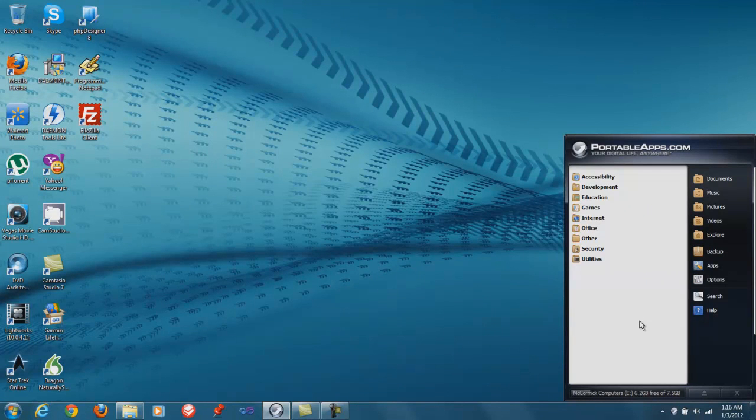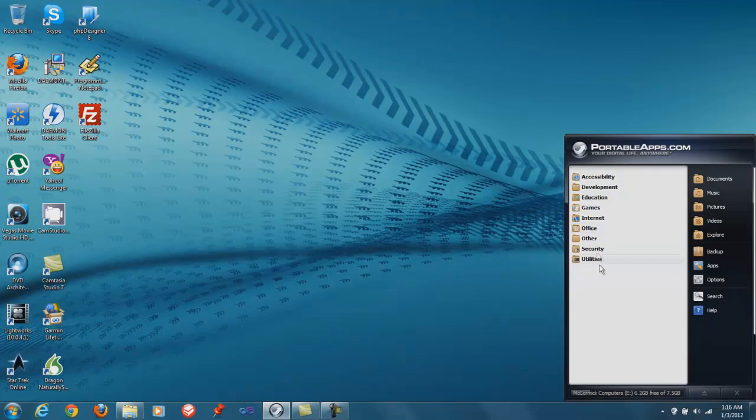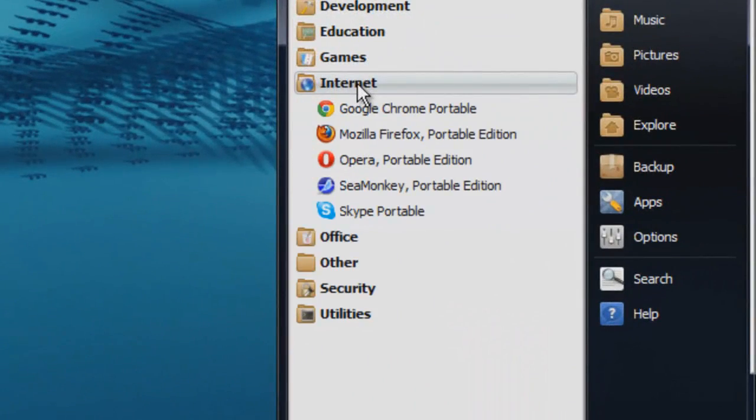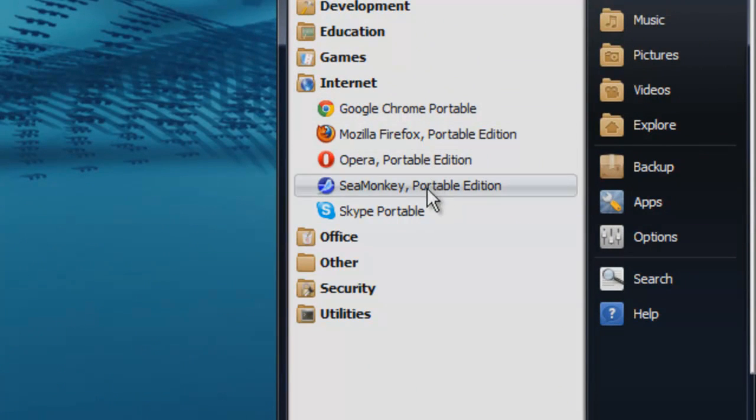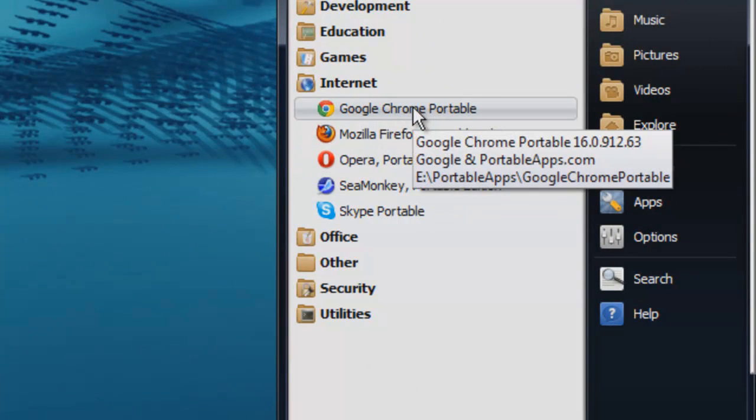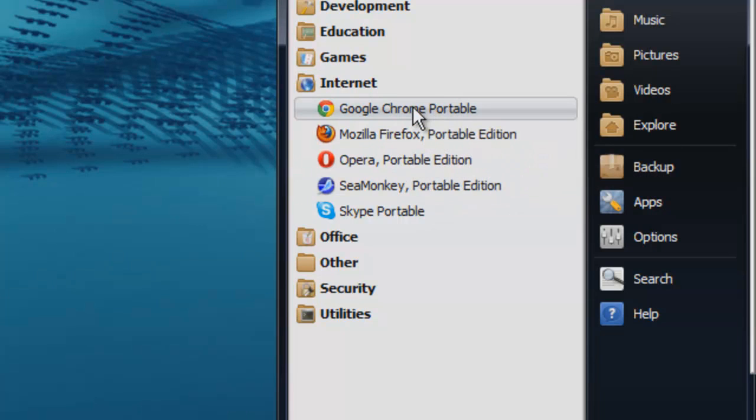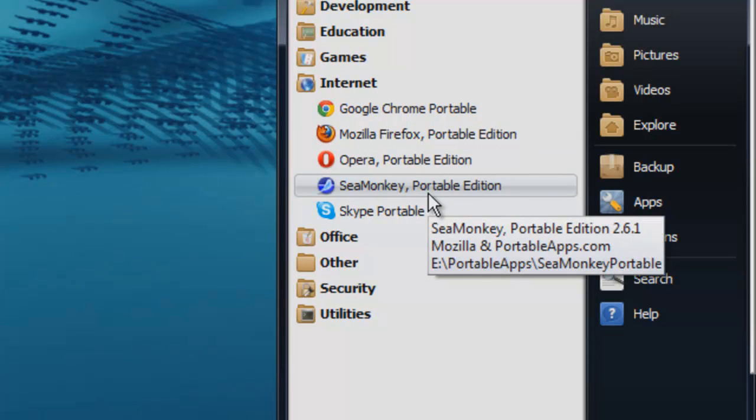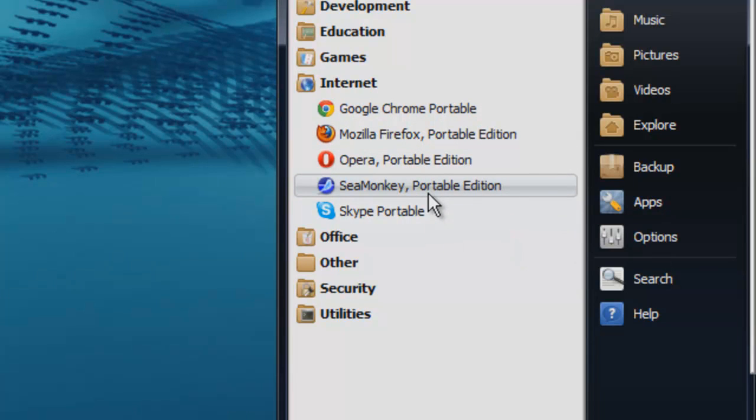Other tools that I have installed on Portable Apps that I take to customers' houses that aren't really used for diagnostic purposes are four of the major alternatives to Internet Explorer: Google Chrome, Mozilla Firefox, Opera, and Mozilla SeaMonkey. I take these so that I do not have to install any of these browsers on the customer's computer, but I can still demonstrate them.